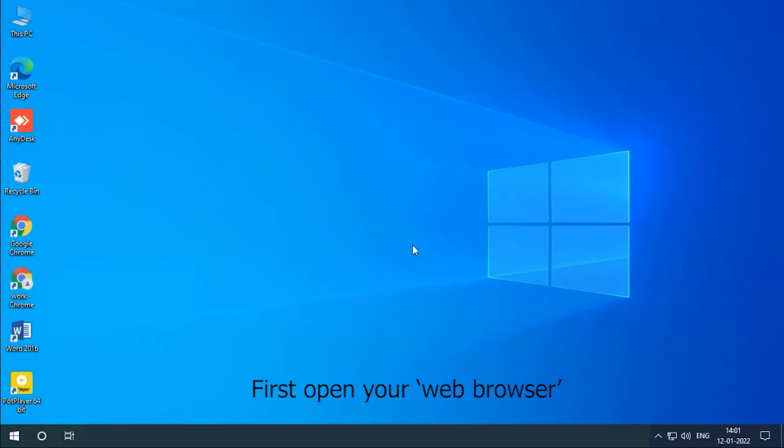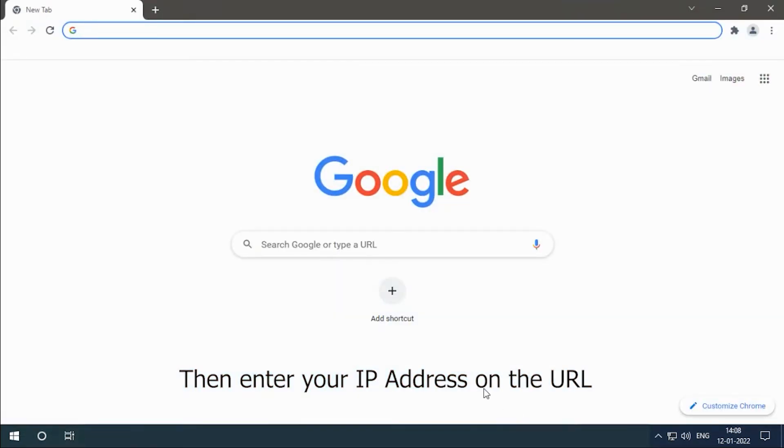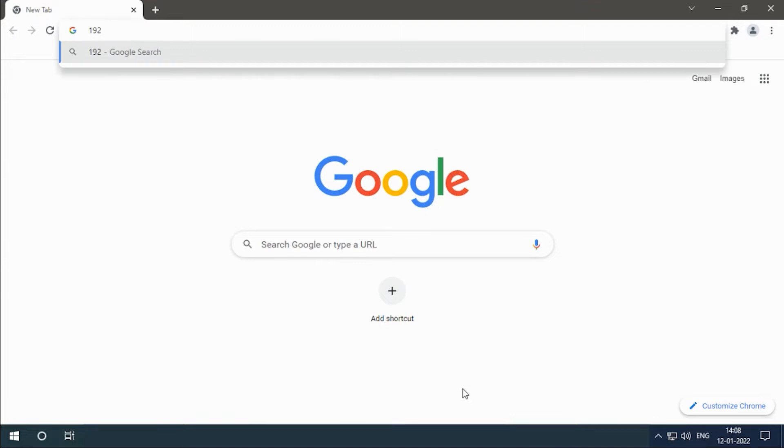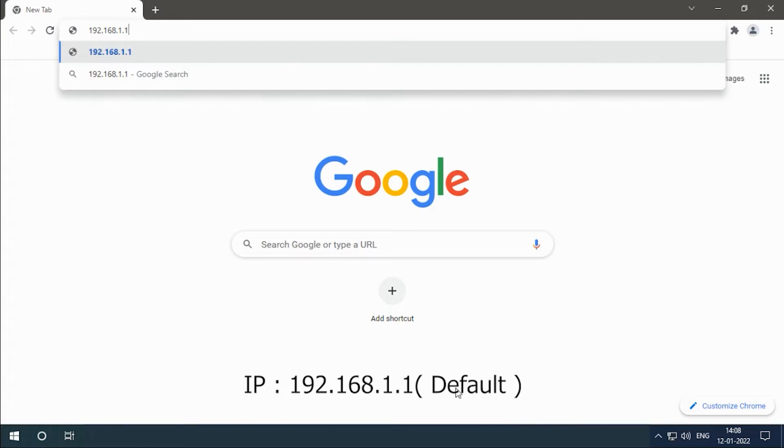First, open your web browser. Then enter your IP address on the URL: 192.168.1.1.